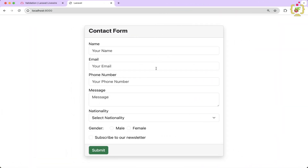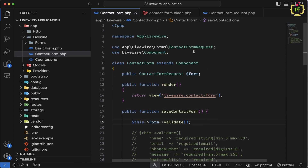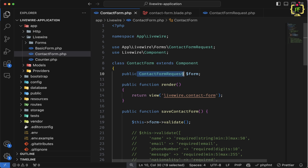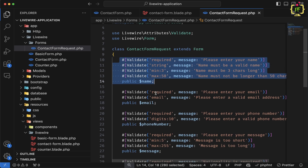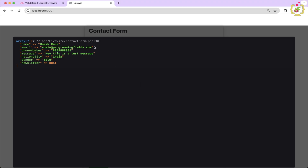In the previous video, we saw how we can validate our form using Laravel and Livewire 3. We used different approaches — first, we validated using the Livewire validate attribute, and also used the Livewire form object to keep our validation rules and messages separately from the component class. This is our contact form component where we are rendering the contact form view and have imported the contact form request, which extends the Livewire form.